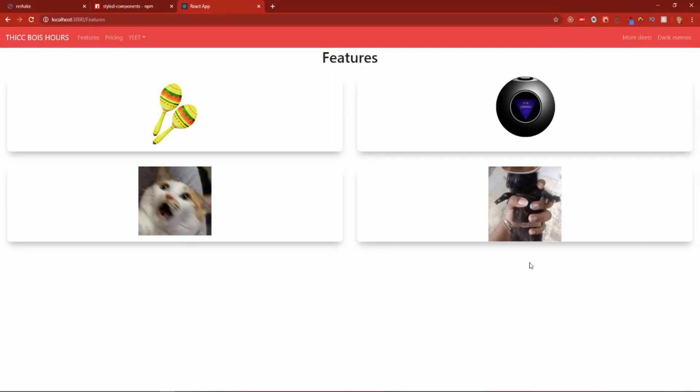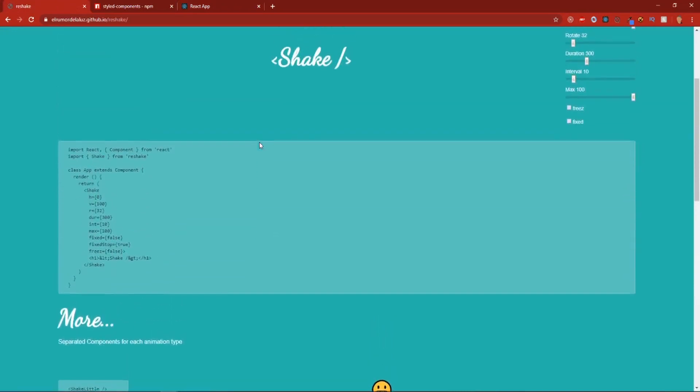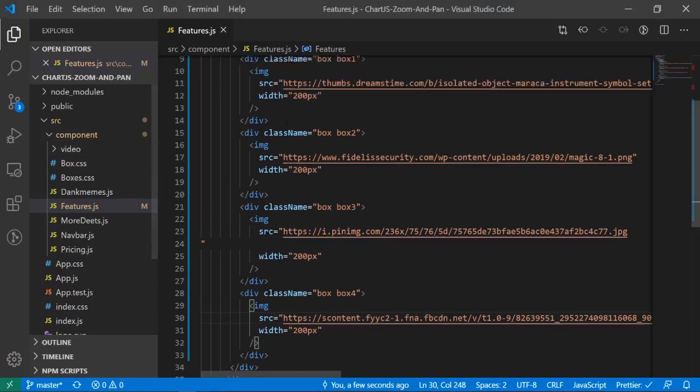Alright, let's add some shakeness to our images. I think these two are pretty calm shakes. This one is a moderate shake and this one is an extreme shake. So let's go back into, I don't know, let's actually go into our documentation and I'll copy the first one. So let's go with shake little and go back into our app.